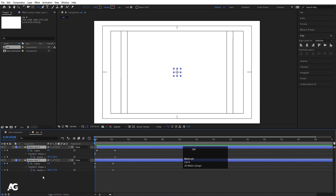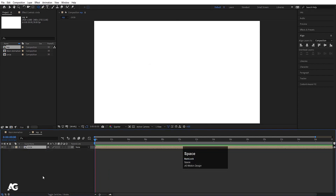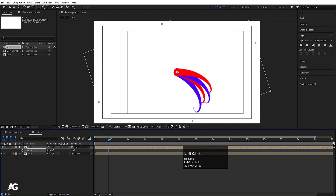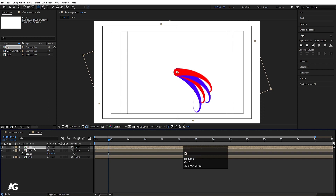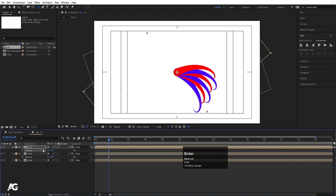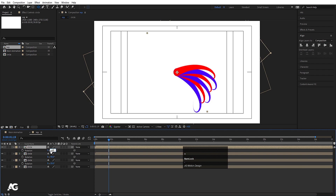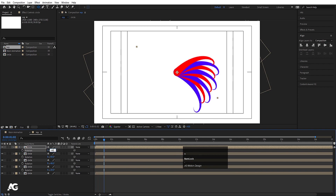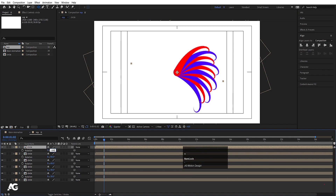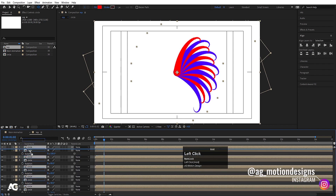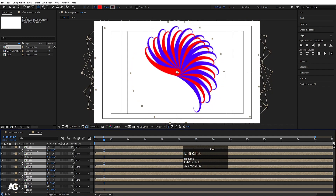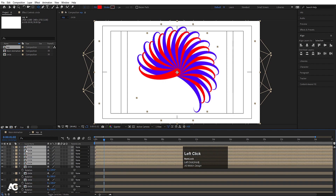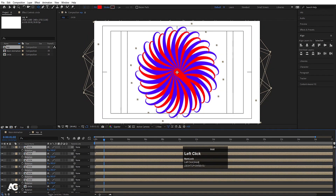I'll select both layers and press Ctrl+Shift+C to pre-compose them, naming it 'circle'. Then I'll select both, hit Ctrl+D, press R for rotation, and rotate the duplicate by -20 degrees. I'll keep duplicating and rotating: -40, -60, -80, -100 degrees. Then I'll select all of them, duplicate, drag to the top, press R, and manually rotate until I get a full overlapping circular composition, repeating until the arrangement looks complete.